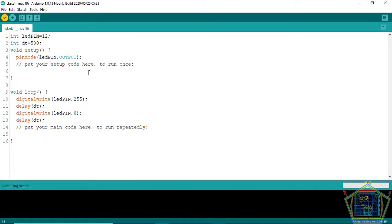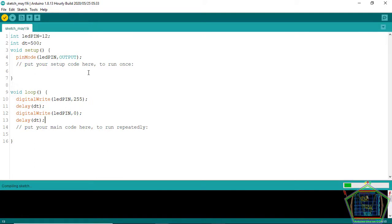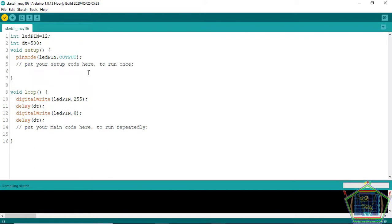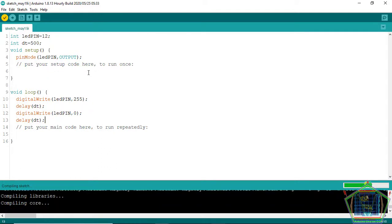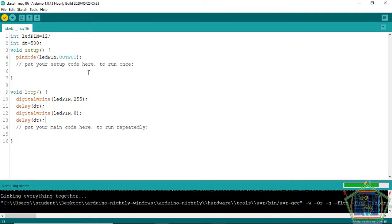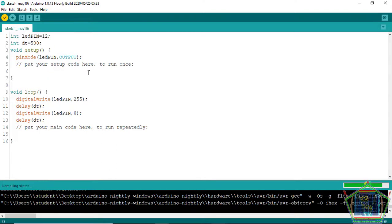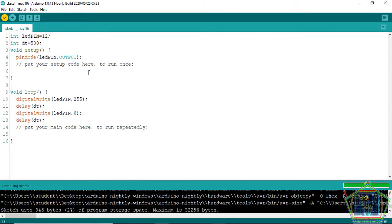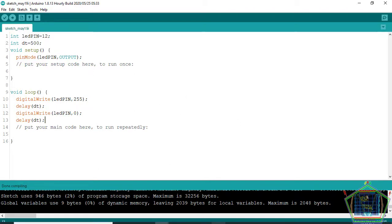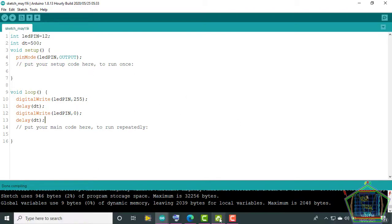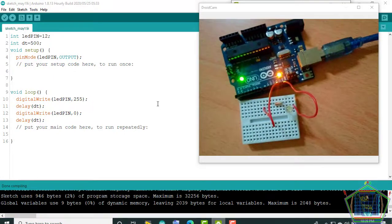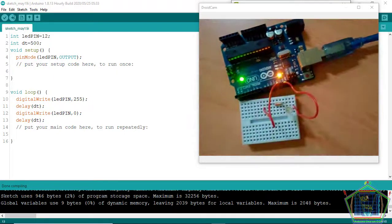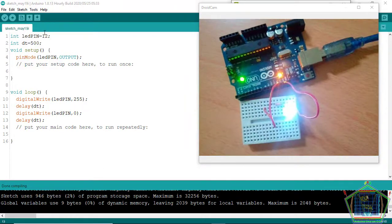After finishing compiling, we're going to upload the code to the Arduino. And you see that it is being compiled.